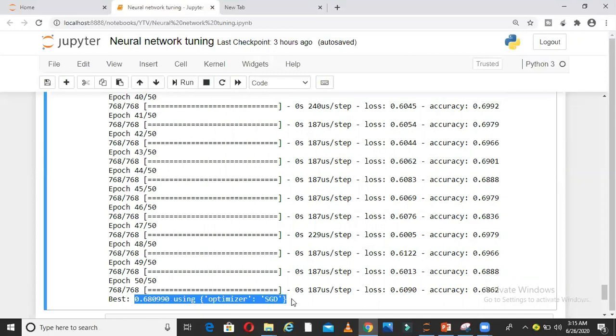SGD stands for stochastic gradient descent. From these two parts, part 1 and part 2, we can see we have come to the number of epochs and batch size for this particular use case, and also which optimizer is best for this use case.